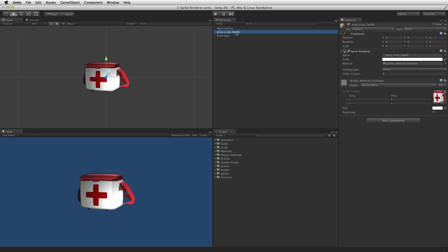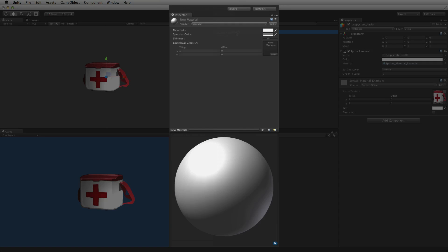Sprites use standard Unity materials. However the sprite renderer handles materials differently than the mesh renderer. The main difference is that the materials texture property is not needed.